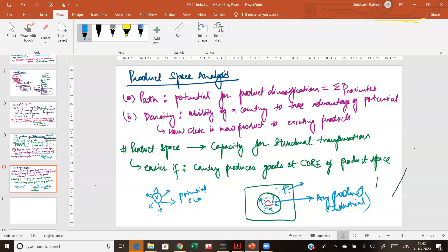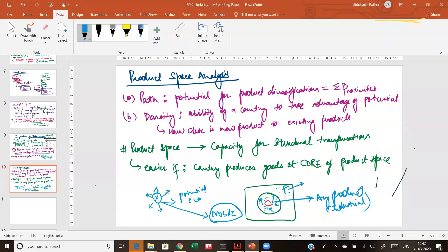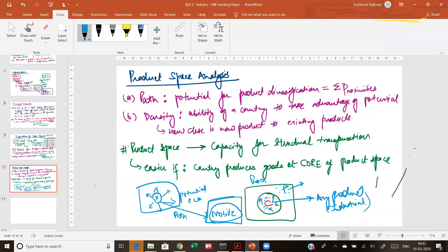The concept of density shows what advantage a country can take of the different potentials. If you're producing pineapple, a mobile phone will be very far away in the product space because the kind of imports, services, and technology needed for pineapple will be different from producing a mobile phone. So although a path does exist — a potential transition from pineapple to mobile phones — the problem is that you can only produce goods which are in proximity to your current product, and mobile phone is extremely far away.